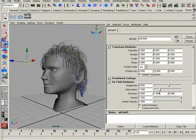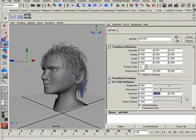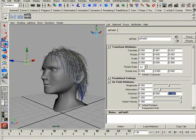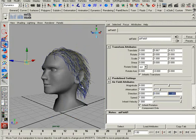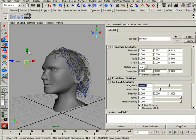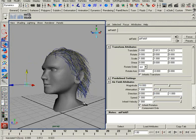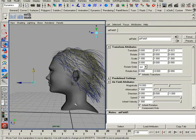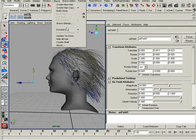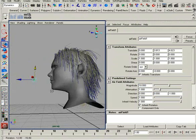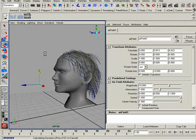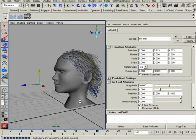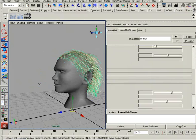Here we can adjust the direction — we'll set this to negative one. We want to blow the hairs back. If we increase the magnitude, there we go. We can pull it down a little bit so you can see how interactive it is. Keep in mind that once you turn Live Mode off, it goes back to where it was, and you still have to simulate out that cache.